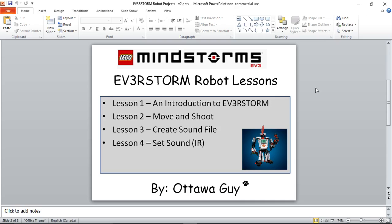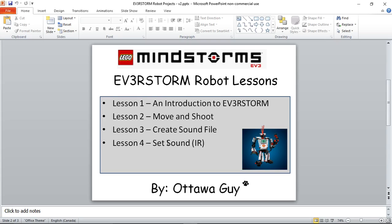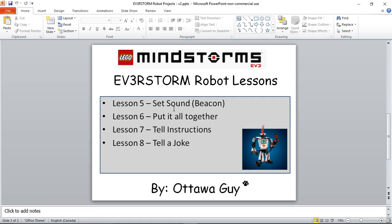By out of the box, I mean what's available in the standard Everstorm build — you follow the Lego Mindstorm kit instructions, and this set of videos adds on to it. Lesson three shows how to create a sound file. Lesson four shows how to set the sound level using the infrared sensor — the head — by moving your hand closer and further away. Lesson five shows how to set the sound level using the beacon, the infrared remote.